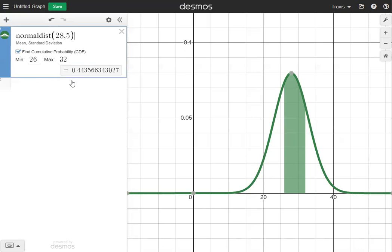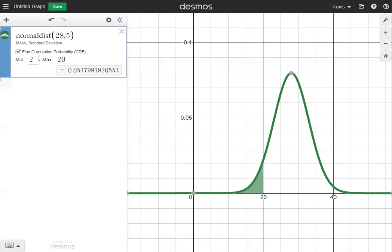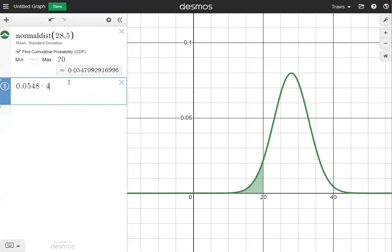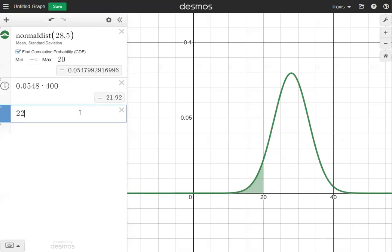Now we'll do questions three, four, and six. Number three asks how many values are less than 20, so 20 is our maximum and the minimum is negative infinity. That gives us a decimal of 0.0548. I'll multiply that decimal by the number of values in the problem, which is 400: 0.0548 times 400 gives us 21.92, which rounds to 22.